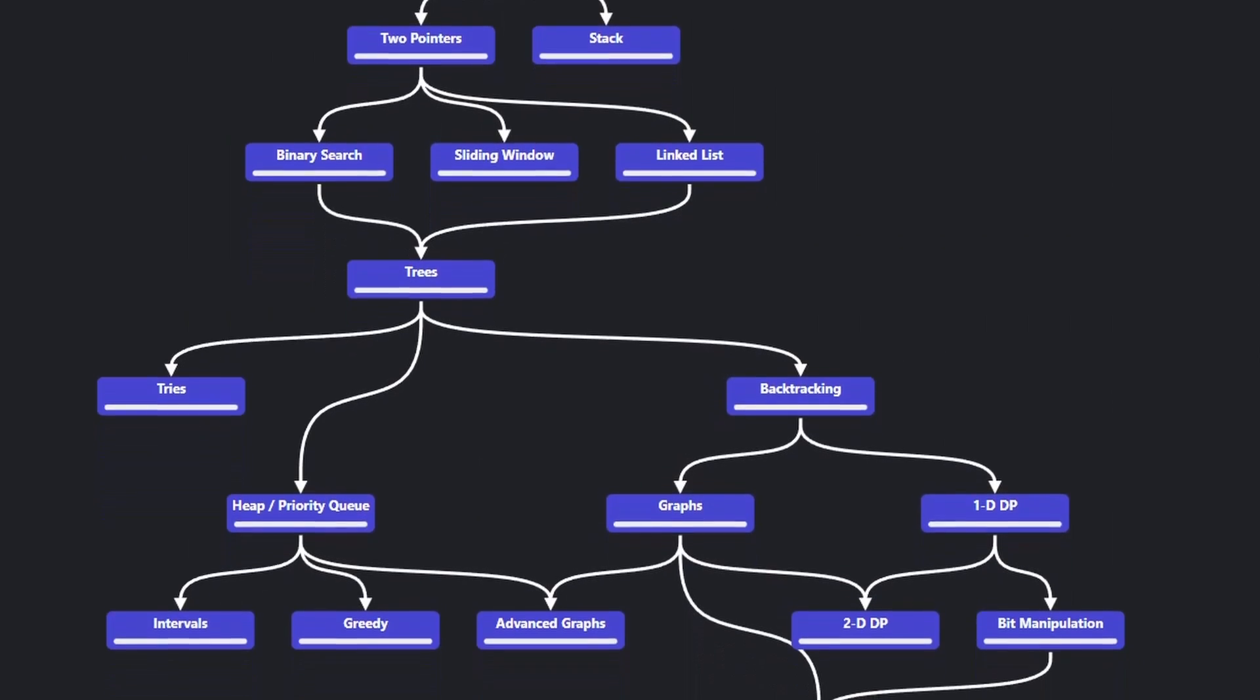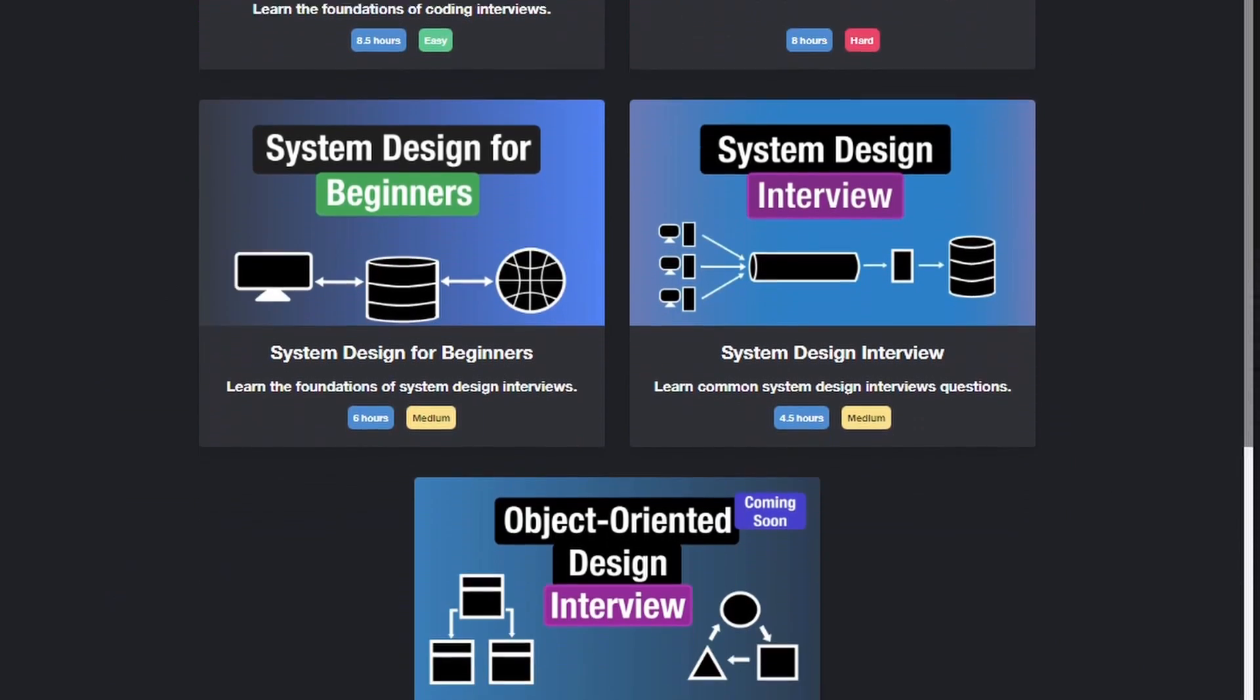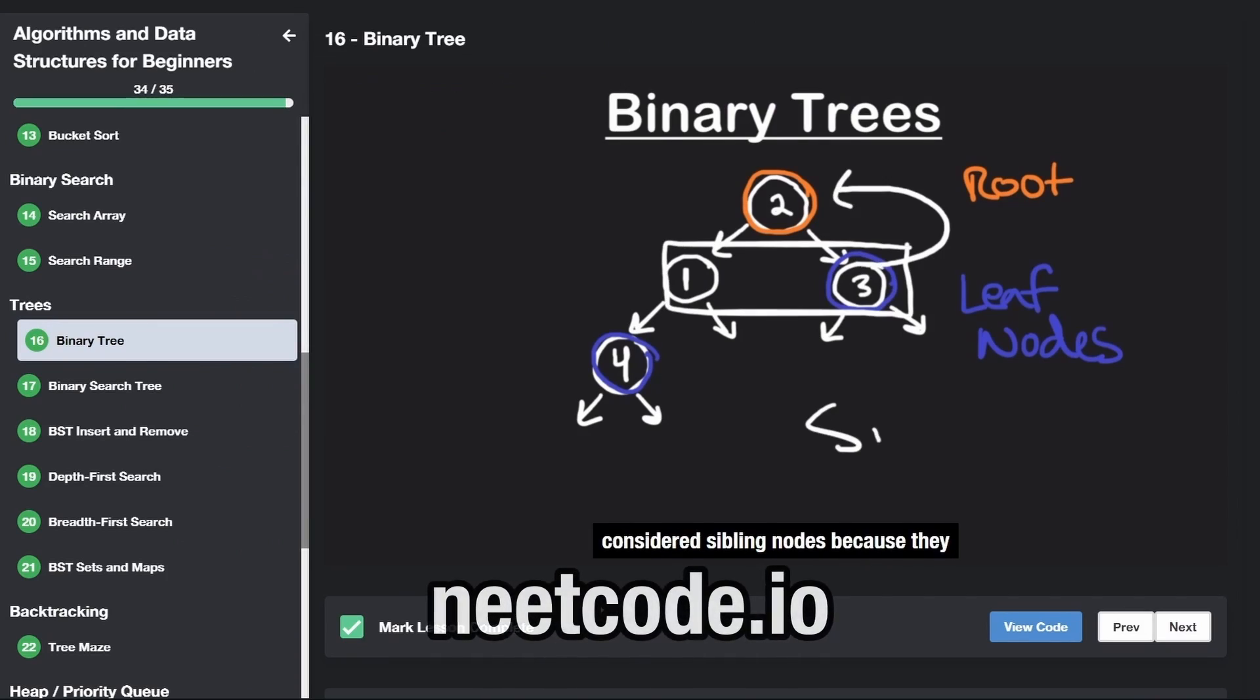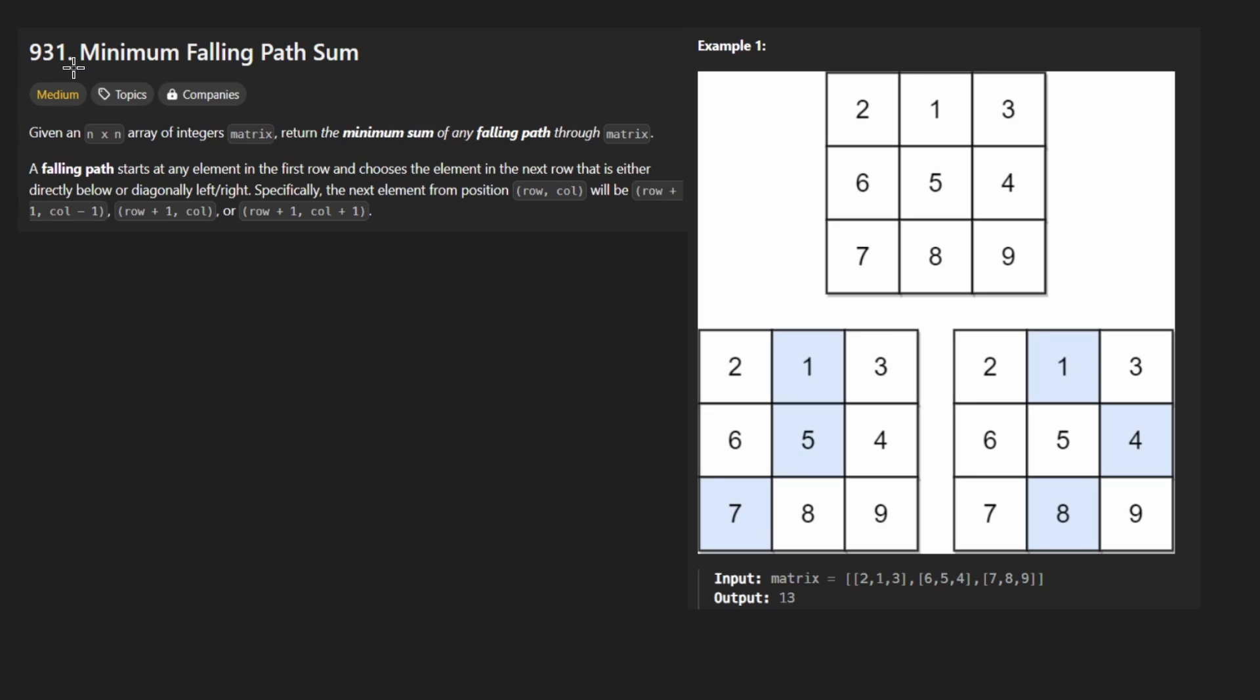Hey everyone, welcome back and let's write some more neat code today. So today let's solve the problem, minimum falling path sum. We're given an n by n matrix of integers and they can be positive or negative, so keep that in mind.